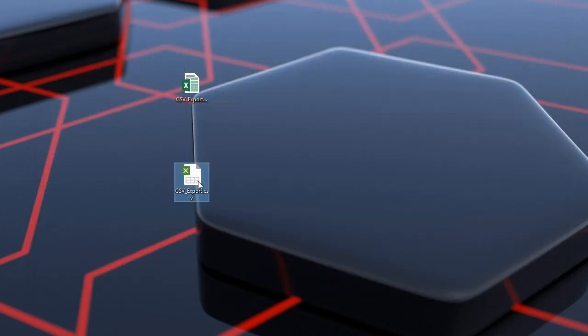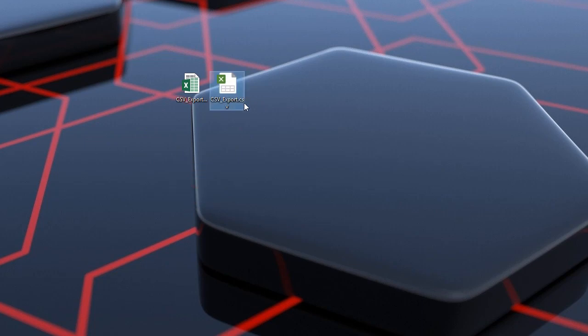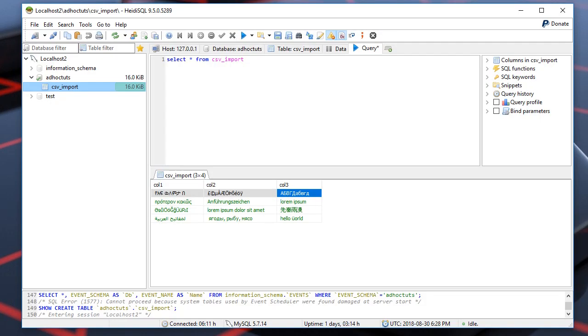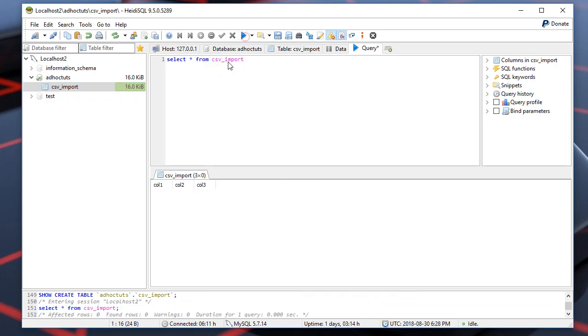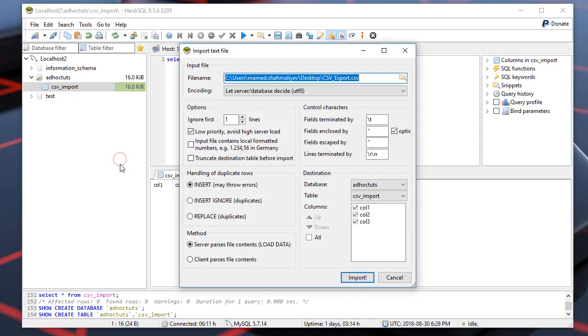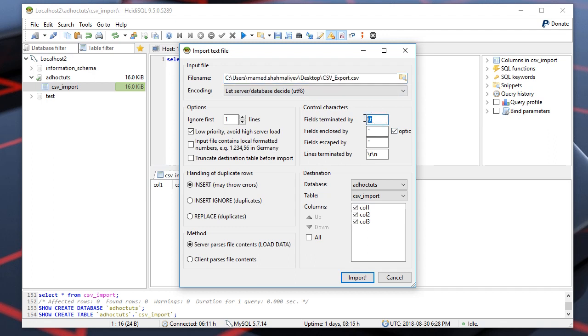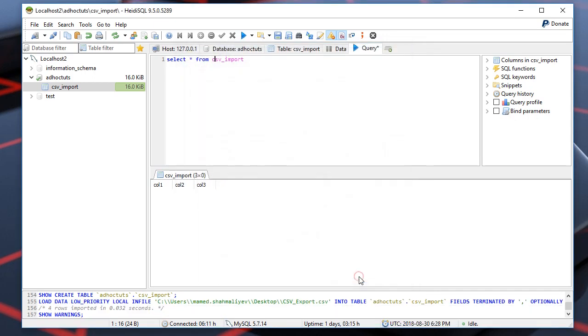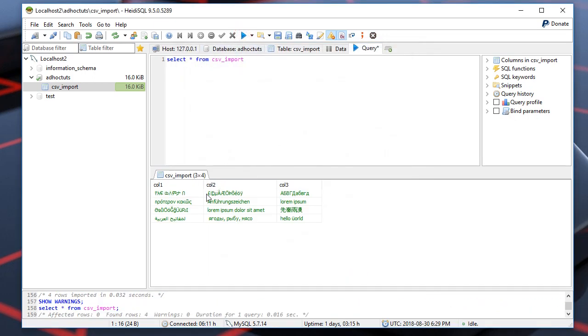So here is the generated file. Let's import it into the table. Our fields delimiter now is comma. Well, as you can see the Unicode characters are not lost and all is OK.